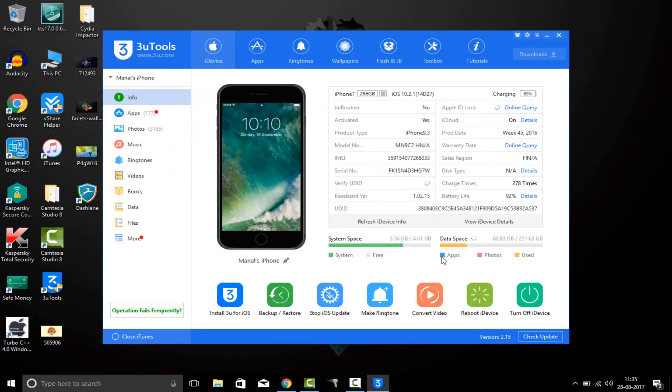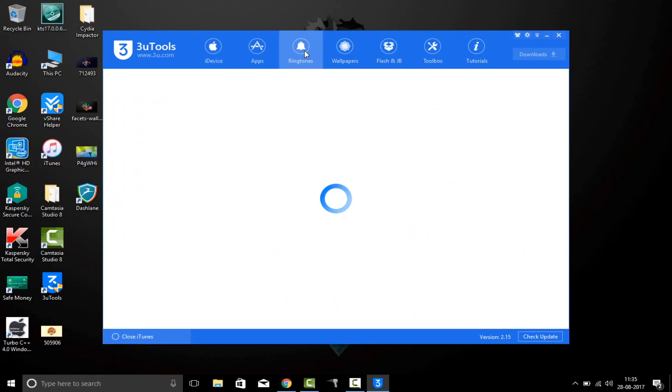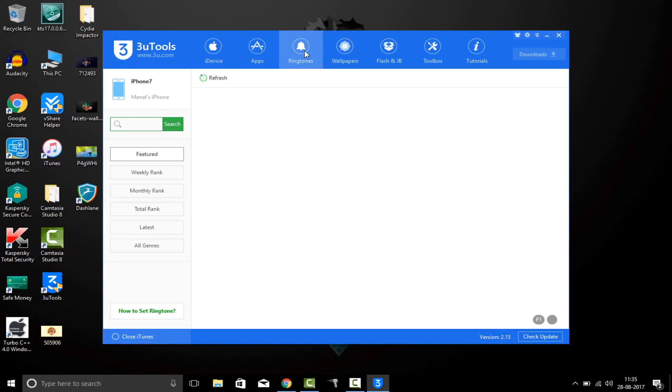What you have to do is just replug your iPhone into the computer and it will show on this home screen. Now just go into this ringtones section and wait for it to load.